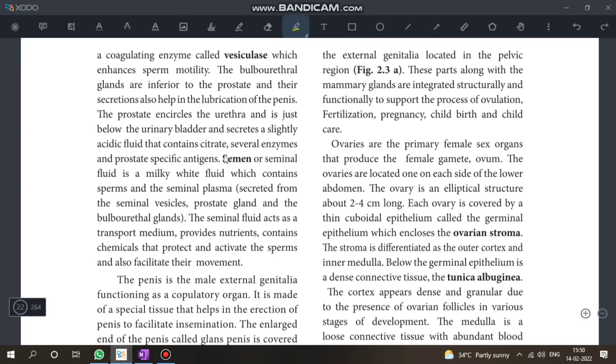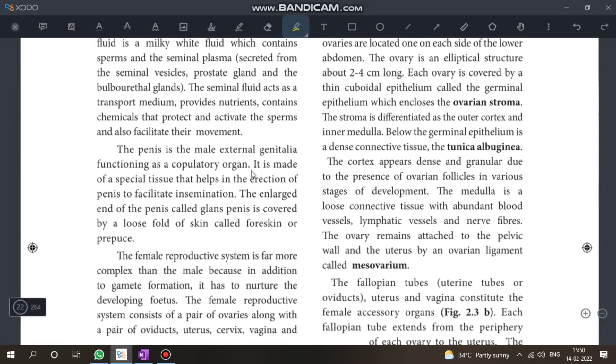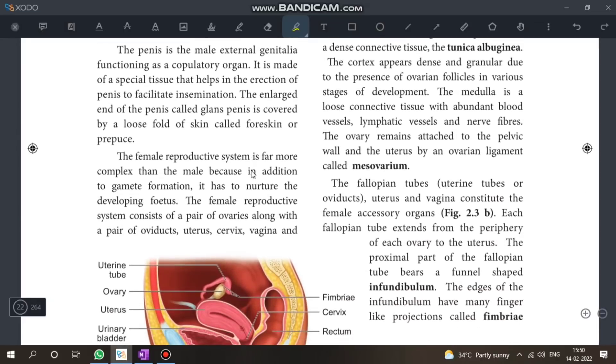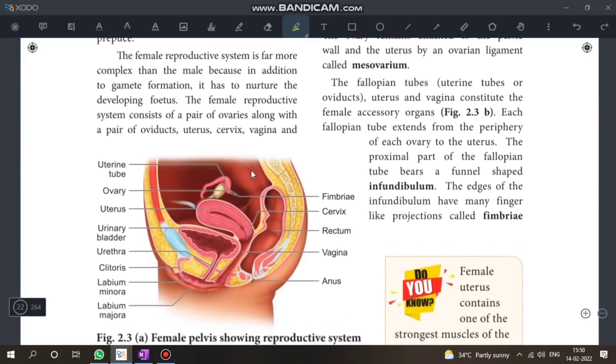Next: the function and composition of semen — read through this section.